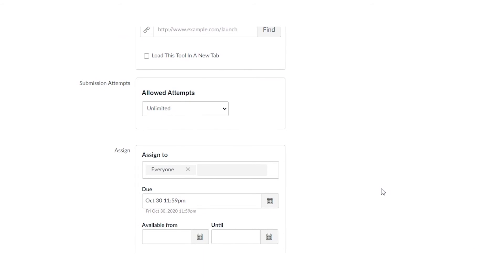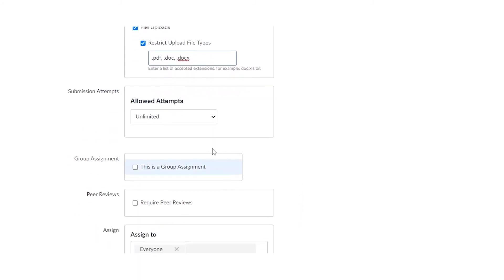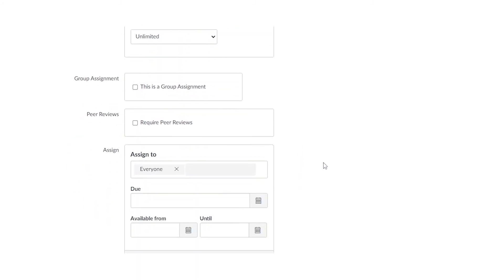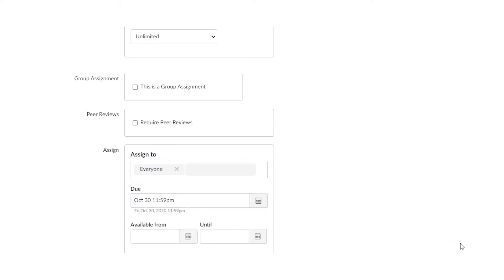Now when you're done, go ahead and make sure that you're going to fill in a few more settings. So the first thing that we want to make sure that we fill in is that we have our due date, and we can also check out group assignments or peer reviews if we'd like as well. Once you're done, make sure you scroll all the way to the bottom and click save and publish to save the assignment.